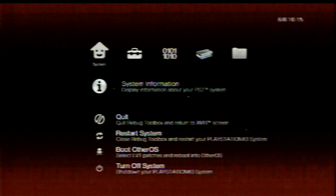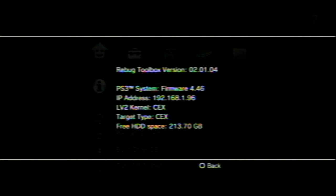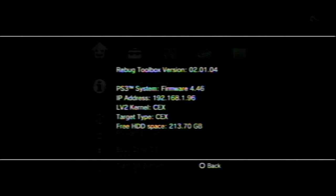Here we go with this. System information, I'm running Toolbox version 2.01.04. I've got to update it then. System firmware, 4.46, and CEX base.